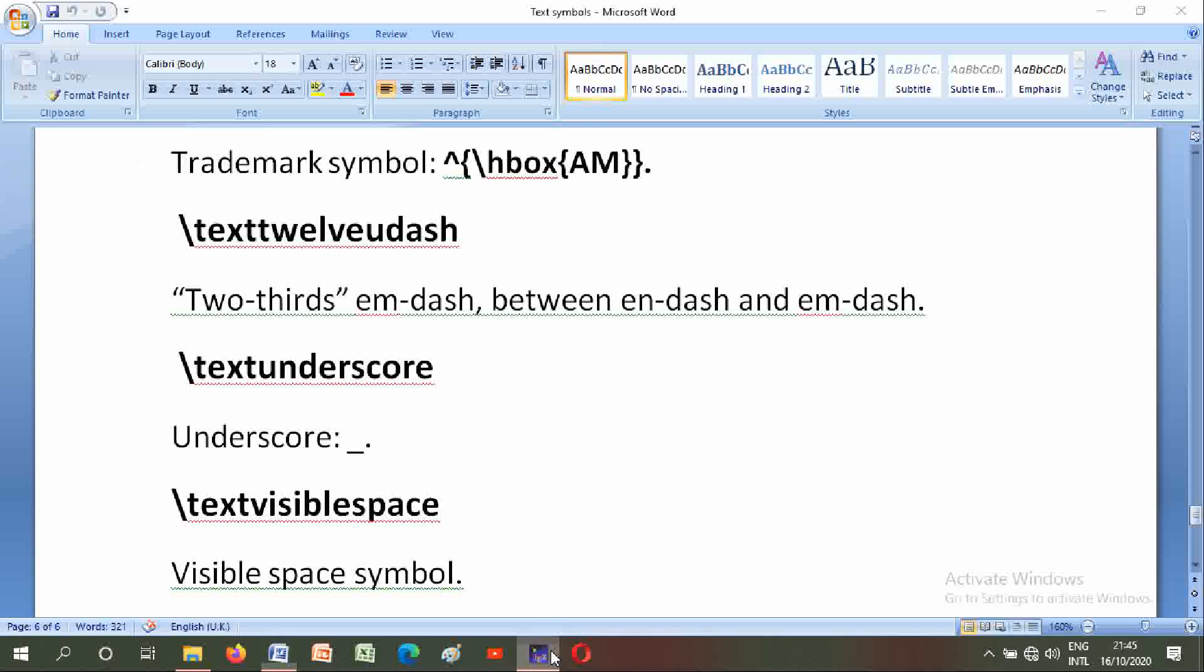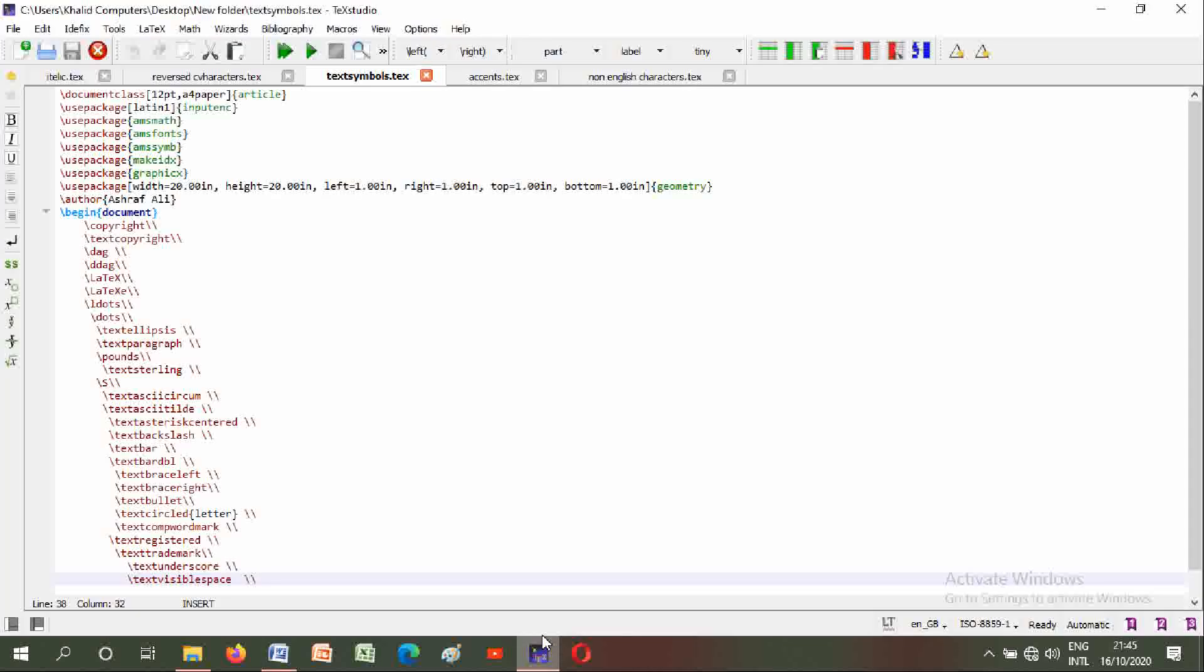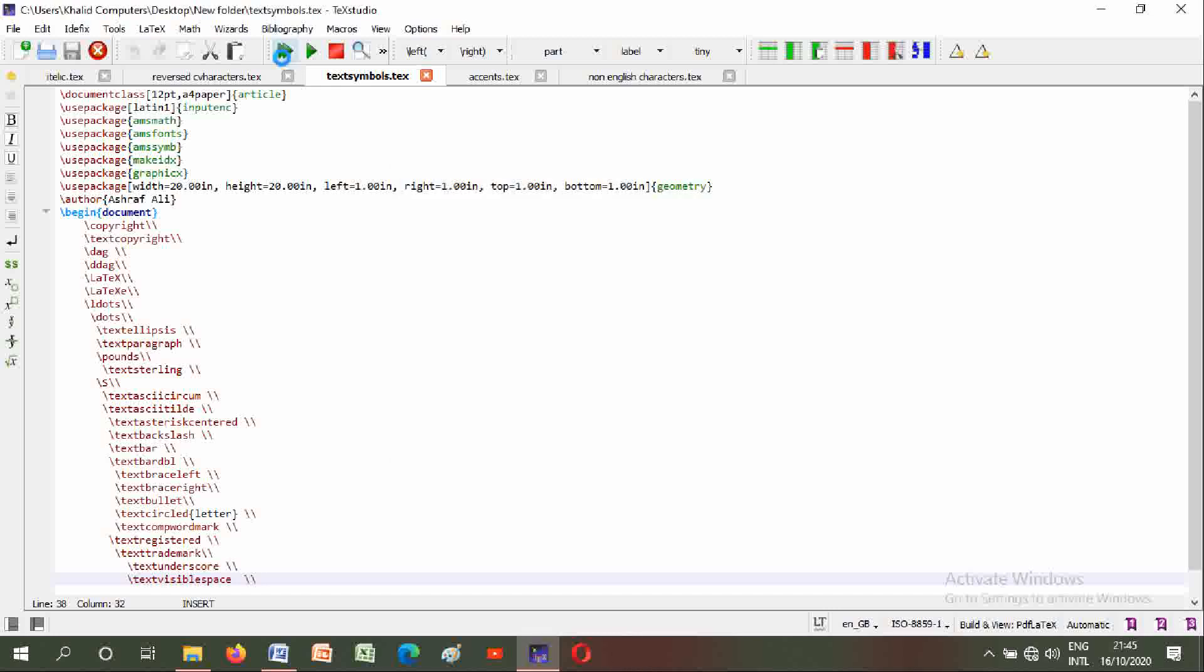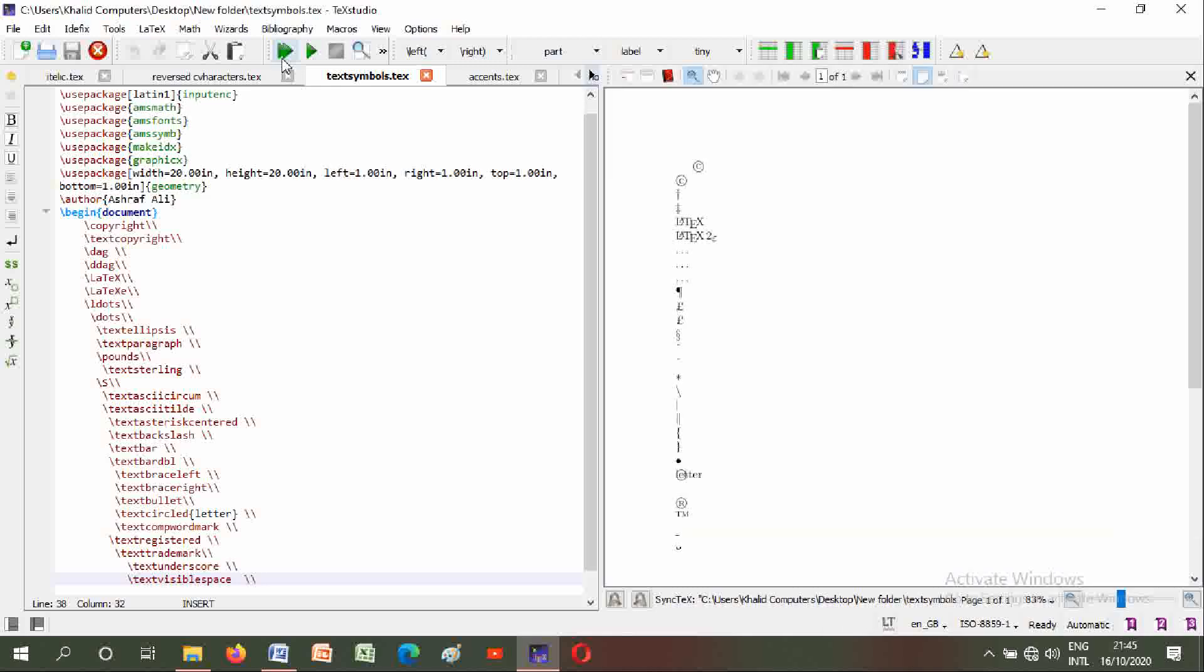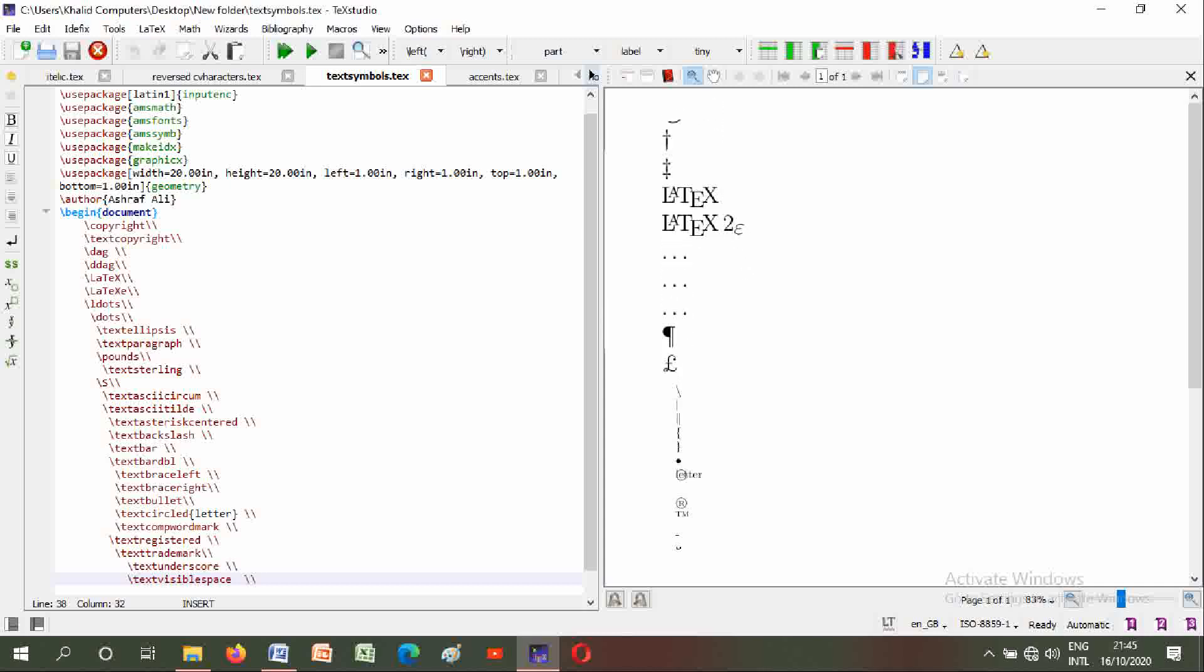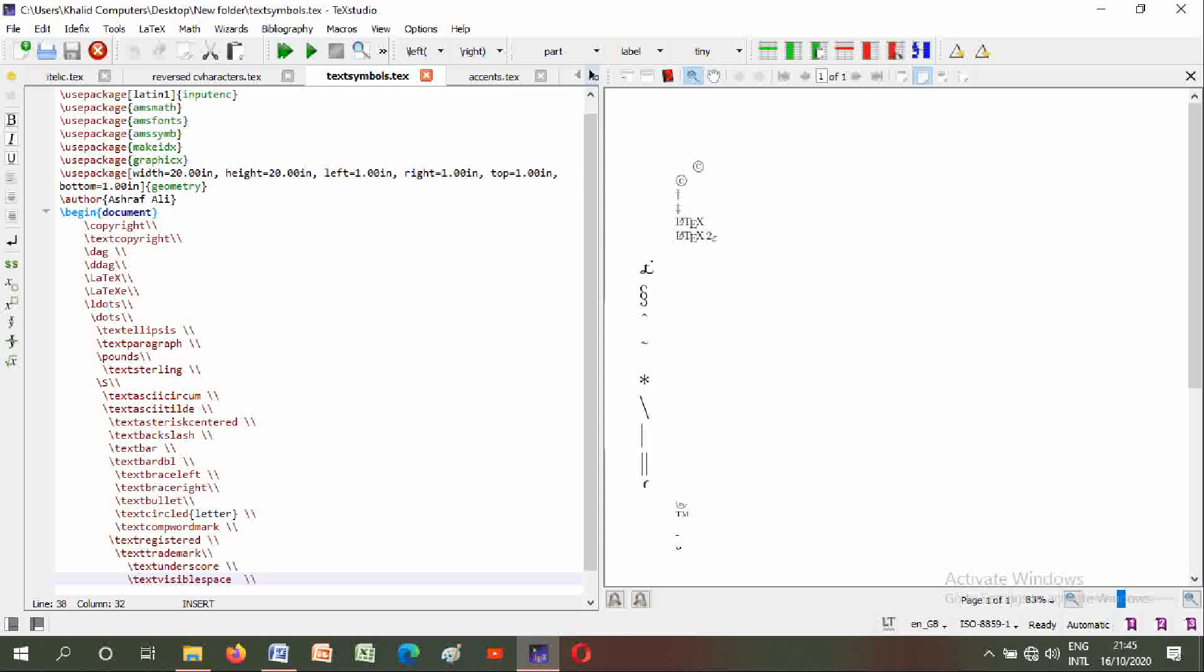Here are all commands. I will build and view. Two commands for copyright and dagger, the LaTeX logo, dots, and here are all symbols.